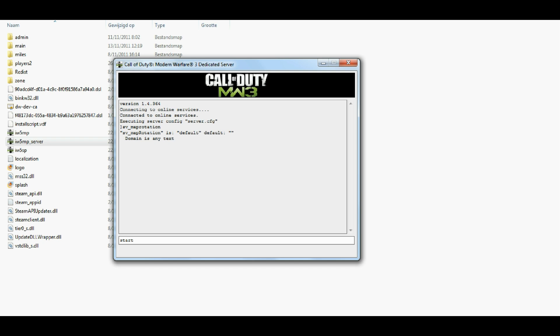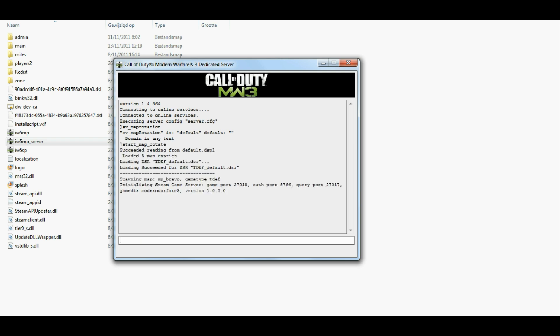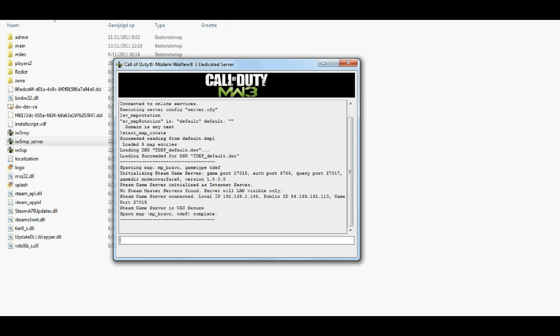And then you should start the map rotation by inserting start underscore map underscore rotate. This will actually make your server go and rotate, start the rotation.